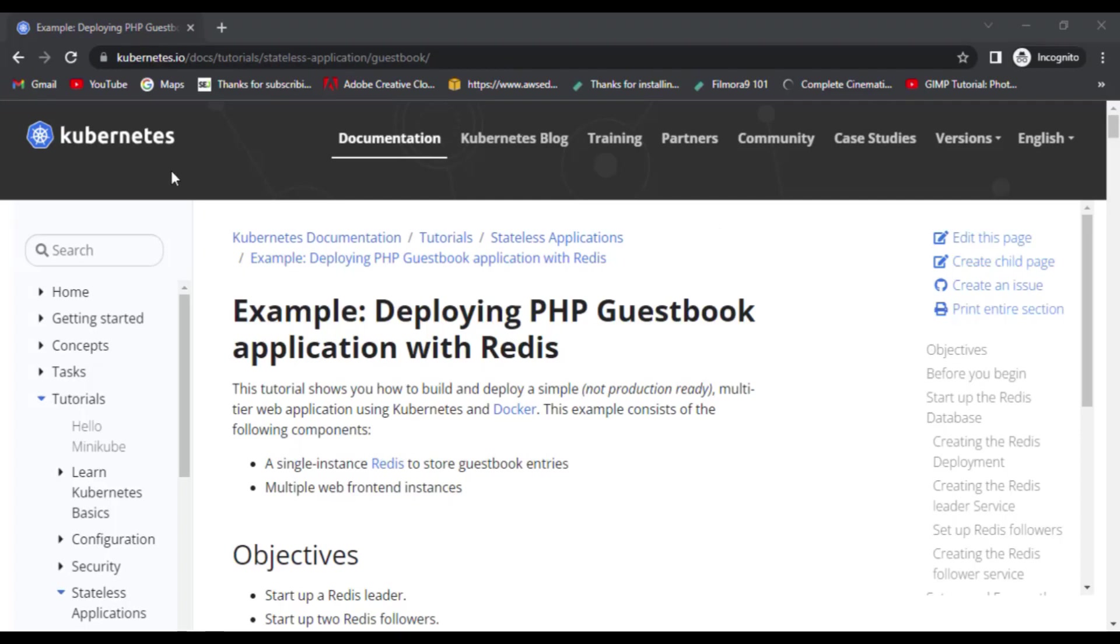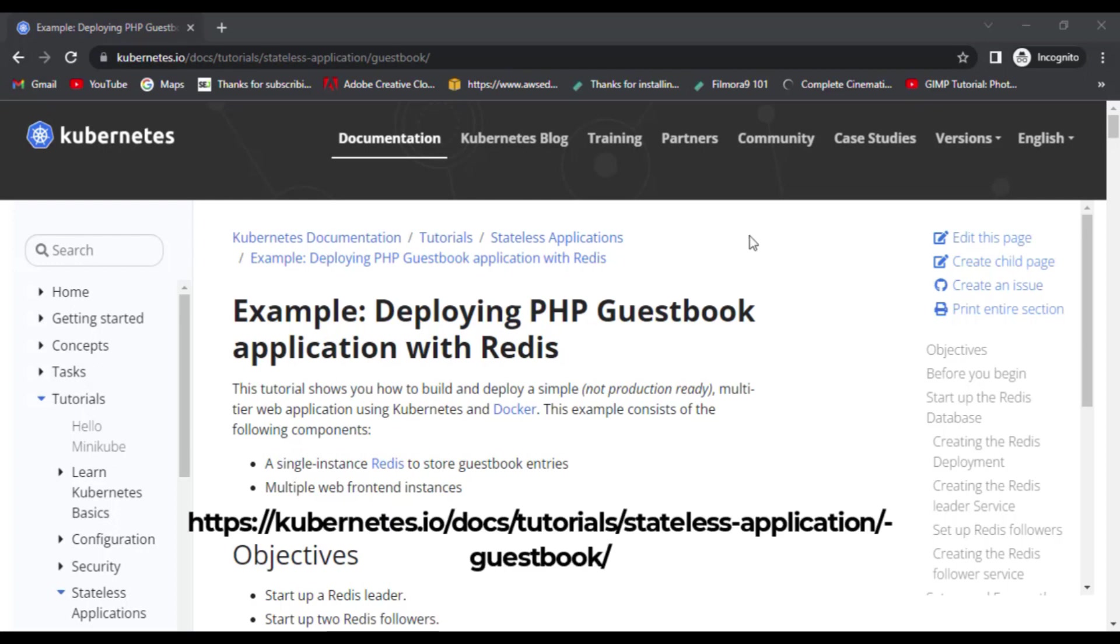Hello and welcome to this tutorial on deploying PHP guestbook application with Redis in Kubernetes. This tutorial shows you how to build and deploy a simple multi-tier web application using Kubernetes. You can also find this example on Kubernetes official website. Just go to the following link and you'll find this example.